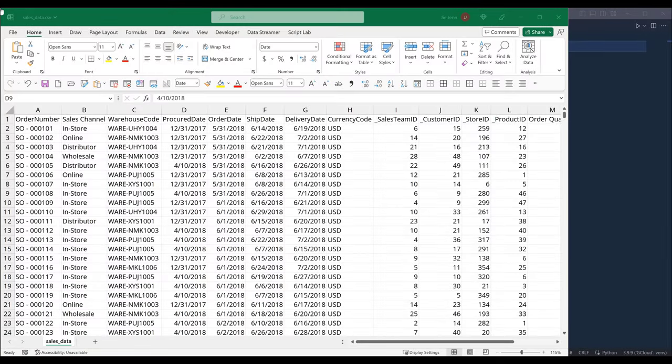Hey, how's it going guys. In today's video, we'll learn how to conduct an RFM analysis using Pandas. RFM analysis is a marketing method that groups customers based on how recently they made a purchase, how often they make purchases, and how much money they spend.